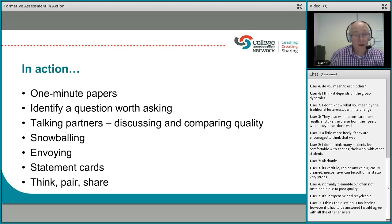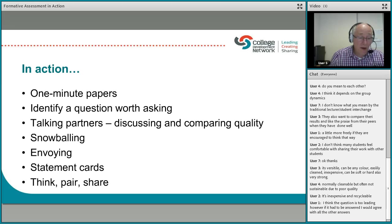Snowballing and envoying are good techniques from the critical thinking skills programme developed in the United States. As Neil said, it depends on your group dynamics — I just wouldn't launch into these things, you have to know your group. Statement cards I've discussed in earlier webinars. If you're introducing a brand new concept, statement cards are fantastic for working out what students know already and what you have to do to get them to the next stage.